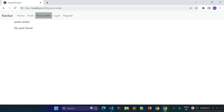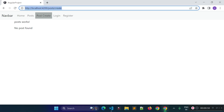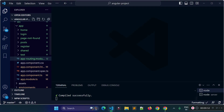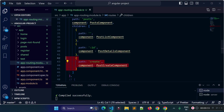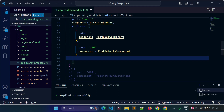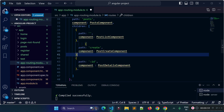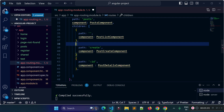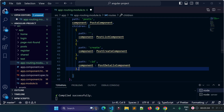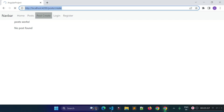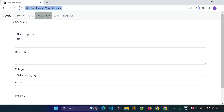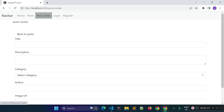To make sure that our post create page is working, we need to open our app-routing-module.ts file and add the post create route before our post details route. Now our post create route will work. If I try to navigate to our post create URL, you see our post create page is working now.